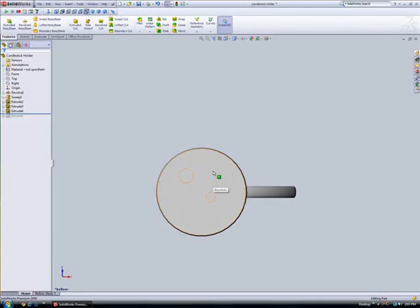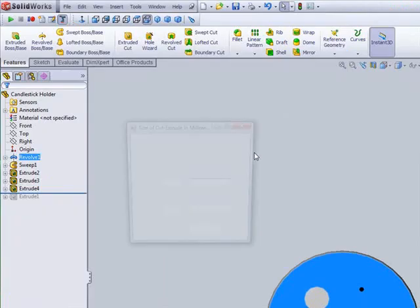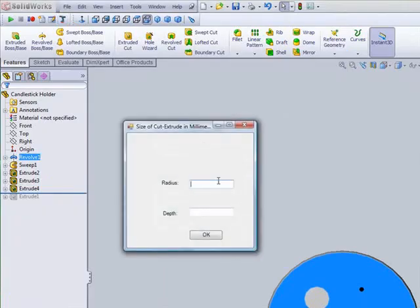When we once again select a sketch point on the candlestick's bottom face and then click the newly created macro button, the macro executes and launches its dimensions dialog box.